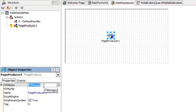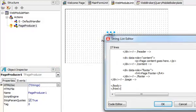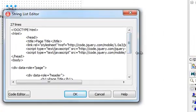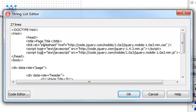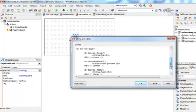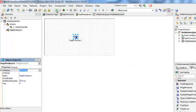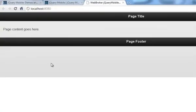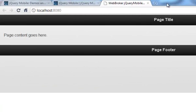PageProducer also has an HTMLDoc property, which is a strings property. This is where I can actually copy my jQuery Mobile boilerplate. Notice that this boilerplate has some title — I'm going to replace this title with WebBrokerJQueryMobileBoilerplate. I'll keep the rest as is. If I click OK and now rerun my application, I should see that this is my jQuery Mobile boilerplate served by a Delphi WebBroker application.